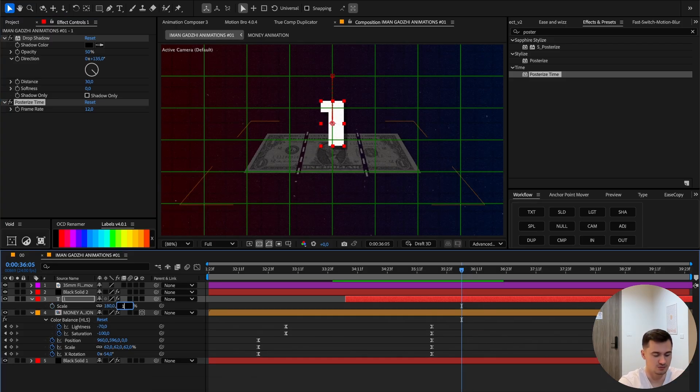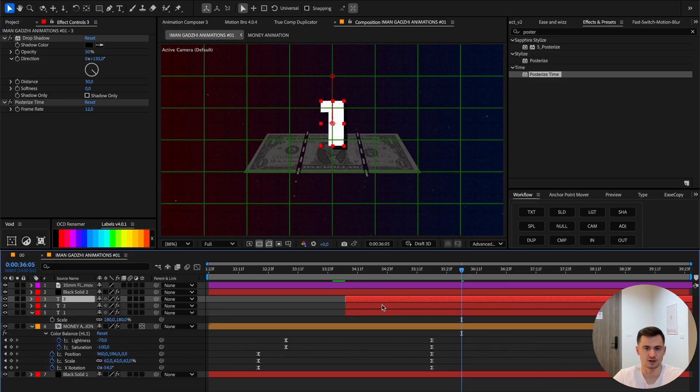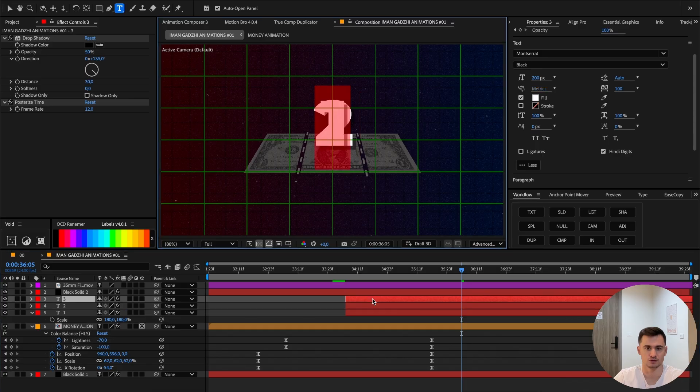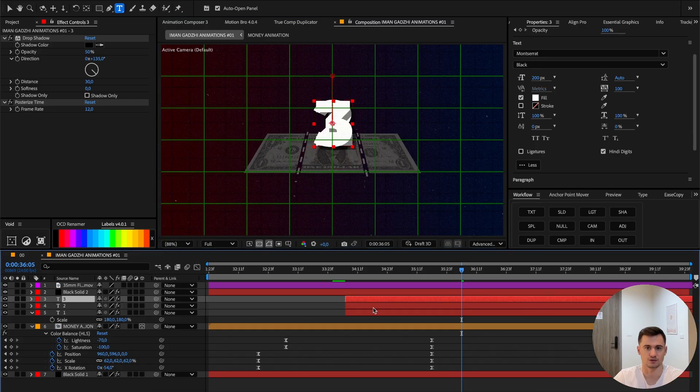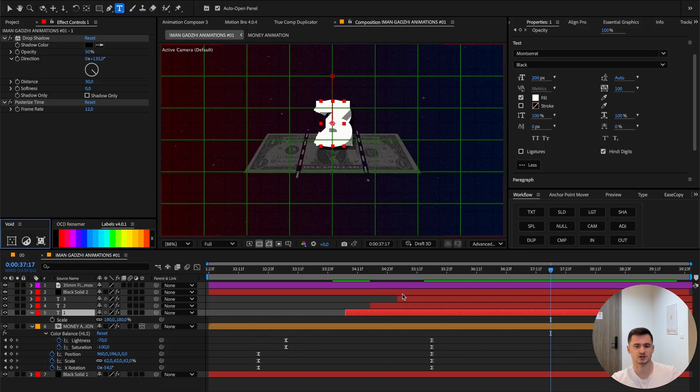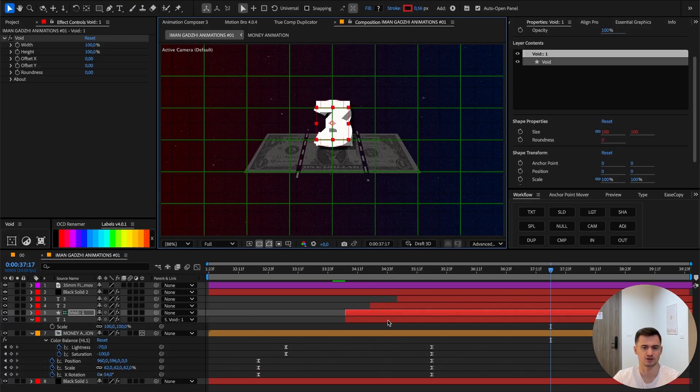Next step is to add posterize time, turn it to 12, turn the scale maybe to 160. Now duplicate it two times. I want to write '2' and '3' and stack it like this.